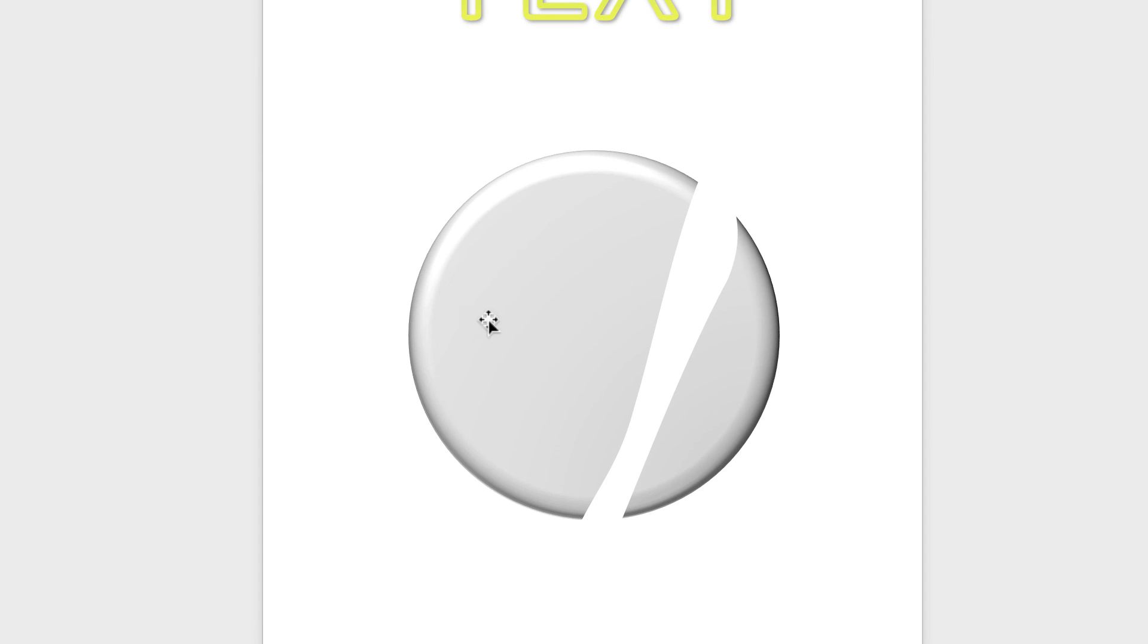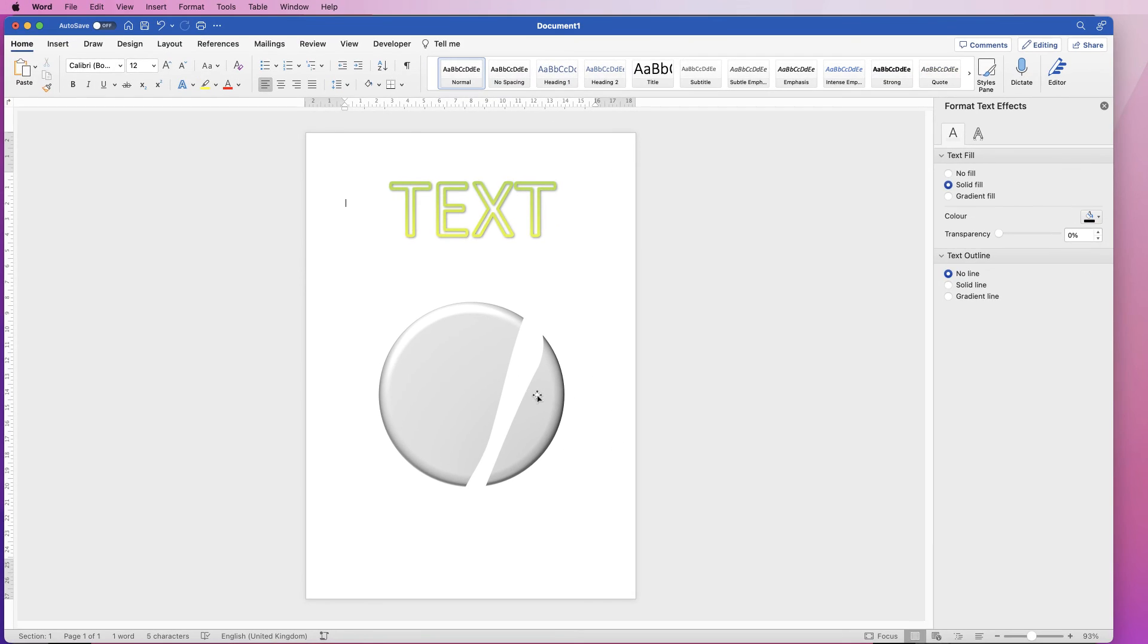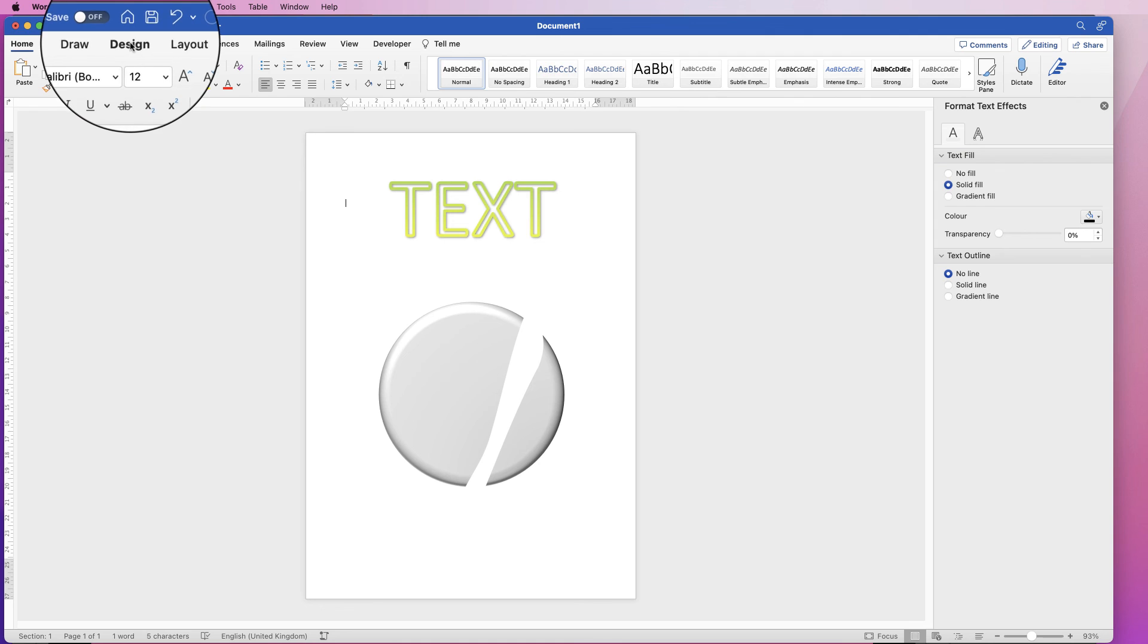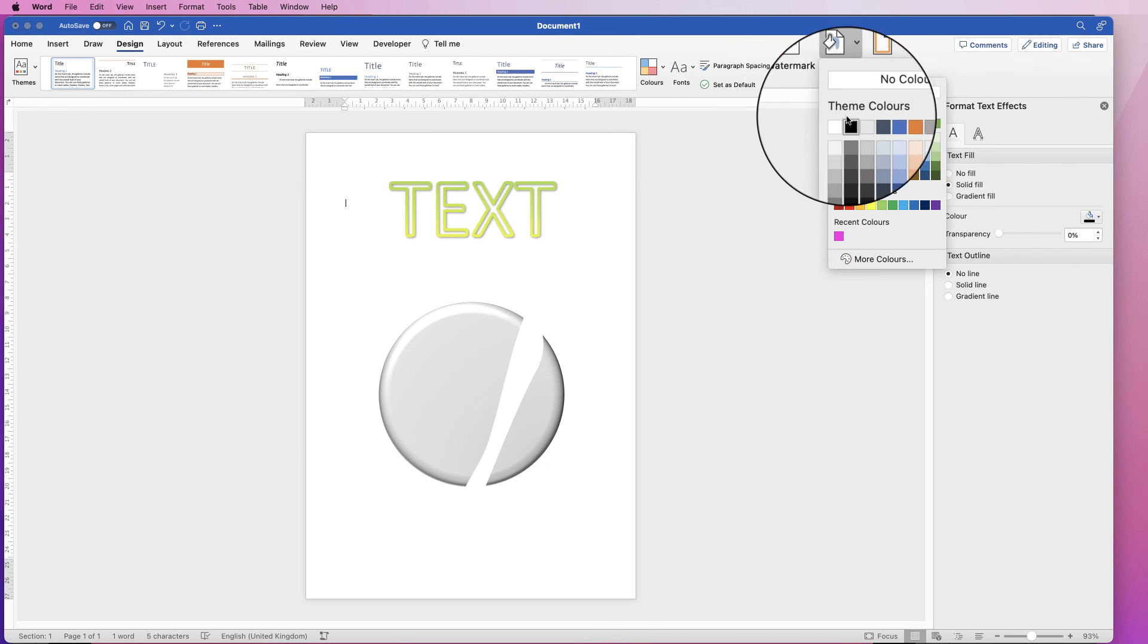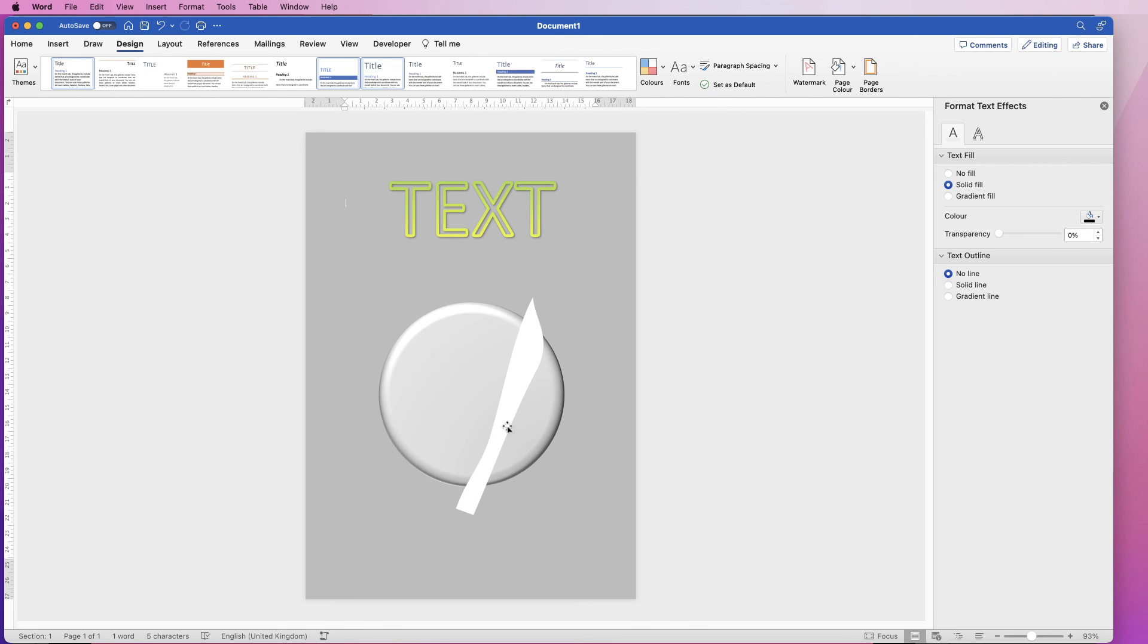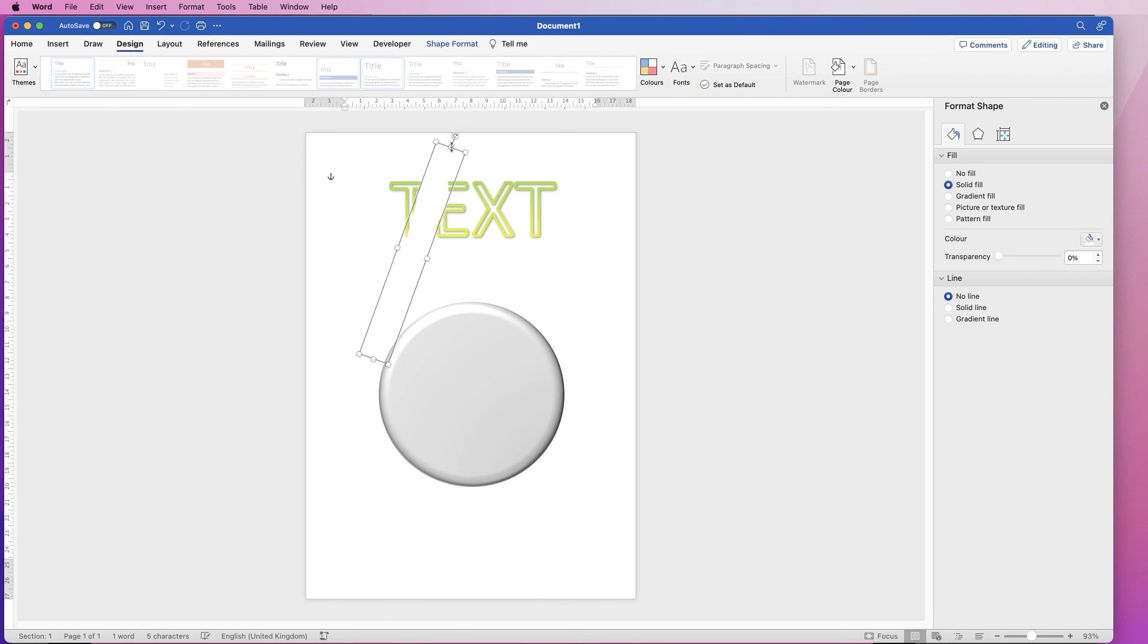However, this is only going to work if you have a white background. If I change the background of this page to gray, now you can see why it will only work on a white background, because this white shape will always show.